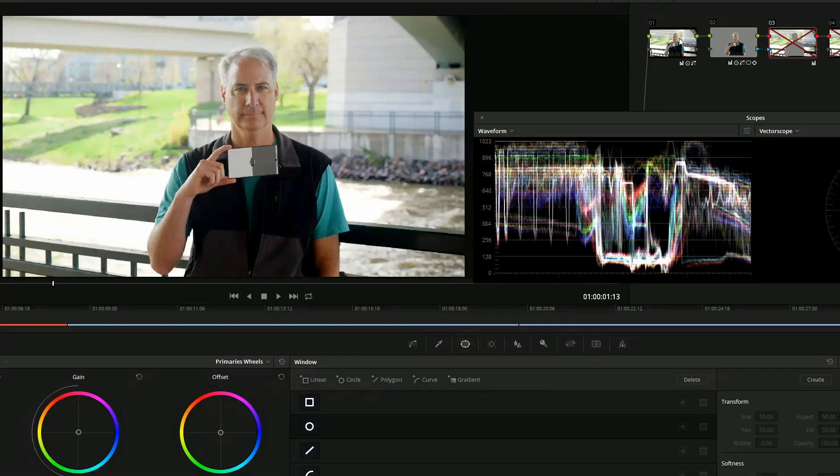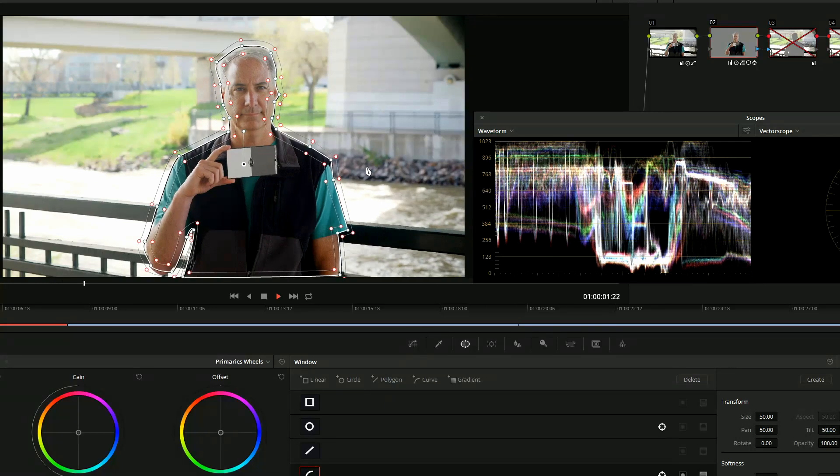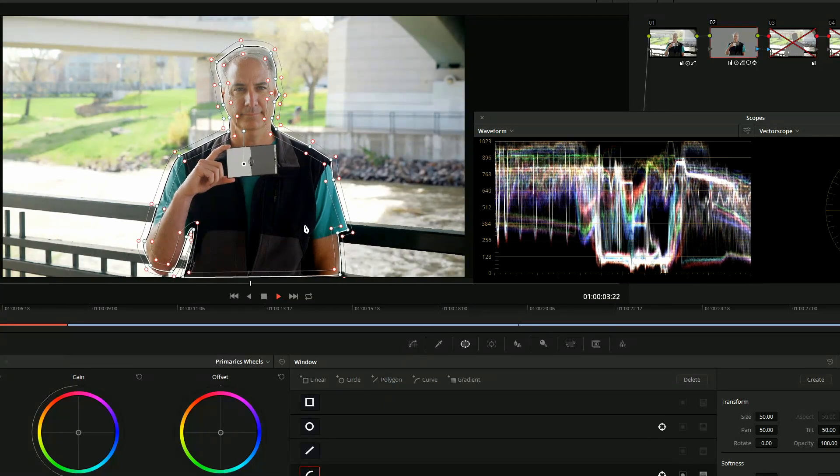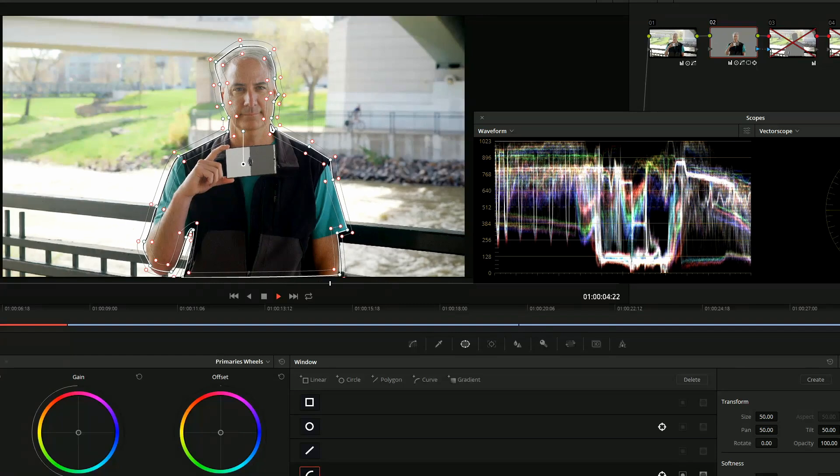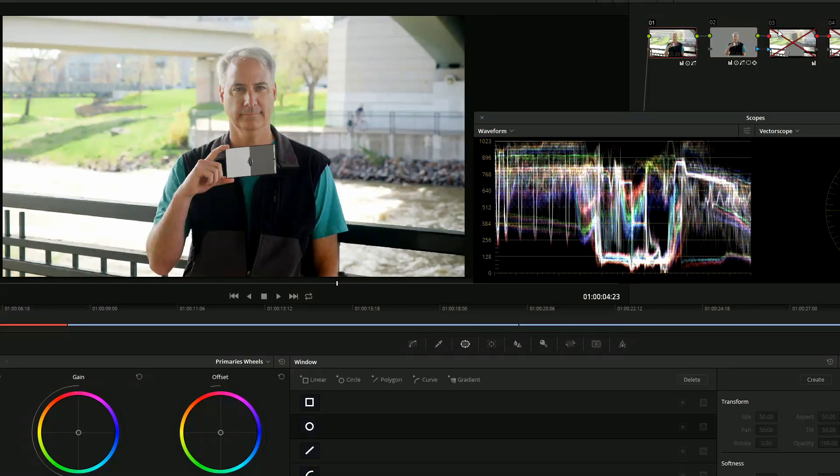If I actually turn on, if I go here, you can see and I hit play, you actually see I've tracked these points to move with me. So let's go ahead and get out of that layer.